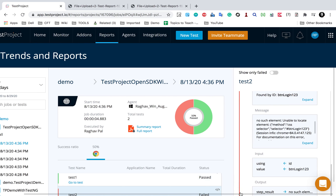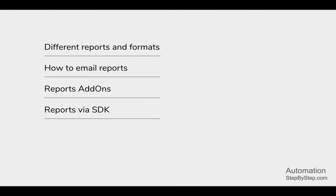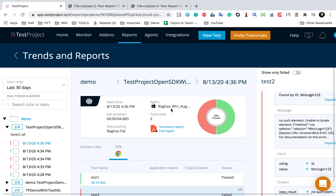If you are using your own framework and using the test project SDK, you can still integrate the reports into the test project platform. When you run your framework and your tests, all the reports will come here in the test project platform. All the reporting options are available for SDK as well. You can also use some APIs for reporting.